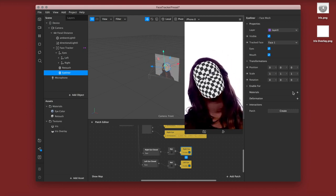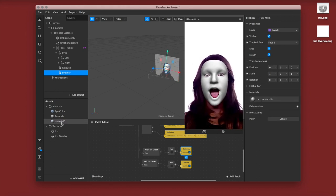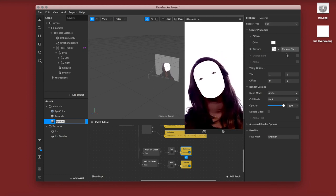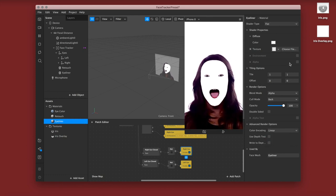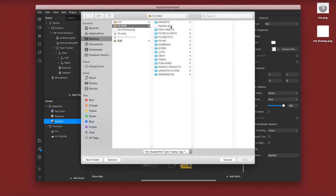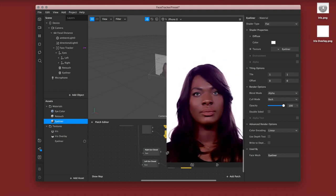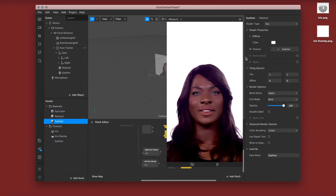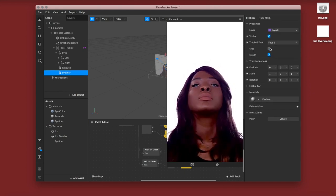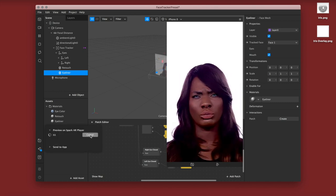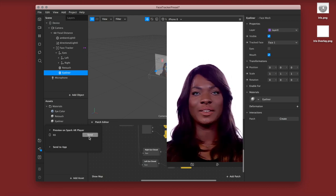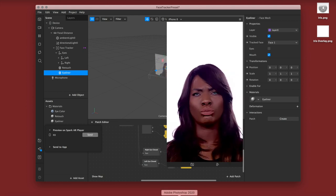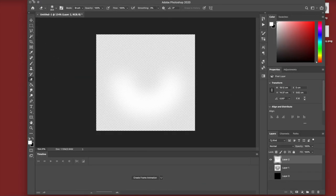The next thing I'm adding is eyeliner. As always, make sure your shader type is flat and uncheck all of your advanced render options. I'm using one of the eyeliners from my own filters — this eyeliner will be included in my Gumroad project file. An important tip: uncheck 'eyes' in the face mesh for the eyeliner. If you have eyes checked, your eyeliner is going to cut off where it detects your eye. If you leave it unchecked, it's going to appear as if you drew the eyeliner naturally.